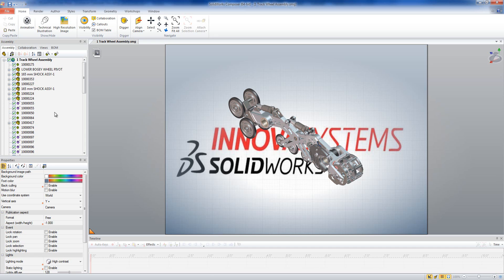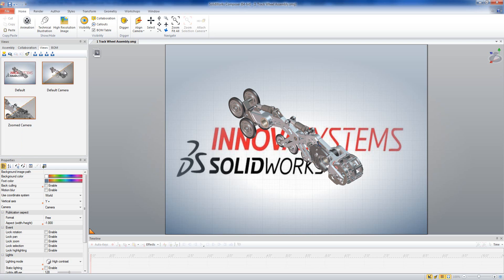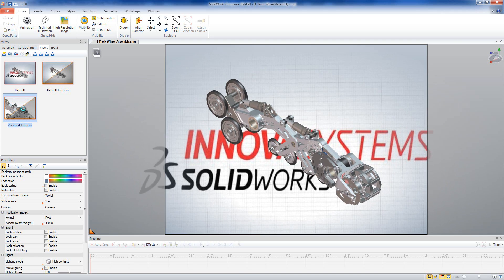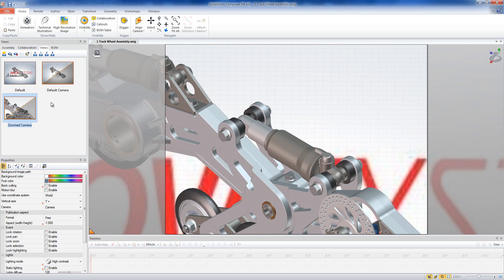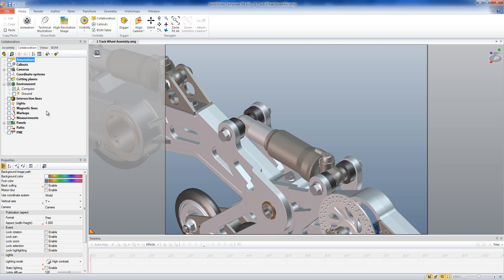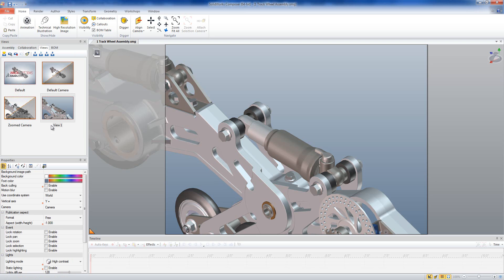SOLIDWORKS Composer starts by loading in all of your SOLIDWORKS CAD data and translating it into a Composer format. I've already done this for this particular model because it can take a little while when there's a lot of data. Once imported, we start putting together a whole load of views. I've got my first view set up on screen and a couple of saved camera views. We're going to start creating more views to use later to produce our outputs. I'll move to this saved camera view, remove the ground as it looks a little untidy, and save it as a new view — so that is view creation.